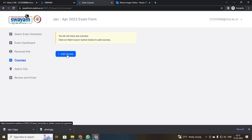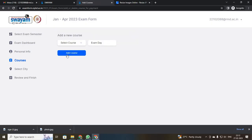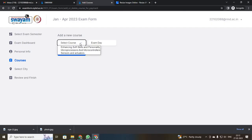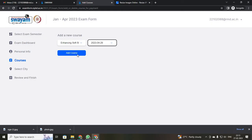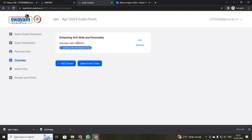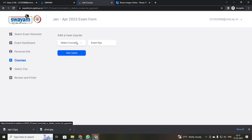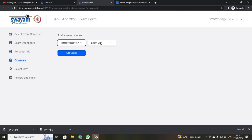It will ask you to add your courses. When you click add courses, a dialog box called 'Select your course' will appear. Whatever courses you are enrolled in will be displayed. Select the course for which you are going to write the exam, then select your exam day — here I am going to select Sunday. Click add course.